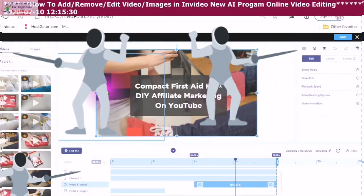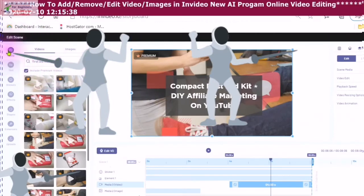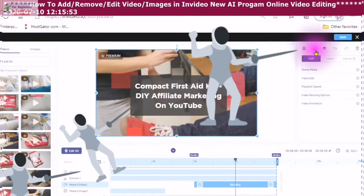This is where all of your media for your video and your images are found in your media. I'm just going to go back into the storyboard.